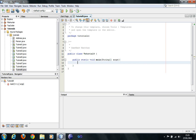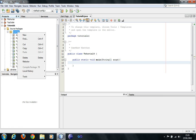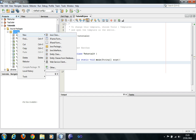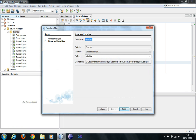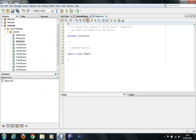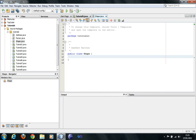So let's create a class called Shape. You right-click, new, Java class, shape, finish. And now I have my class Shape — it says public class Shape. In the Shape class I have attributes x and y, which are integers.